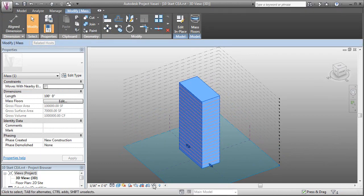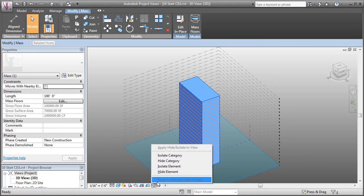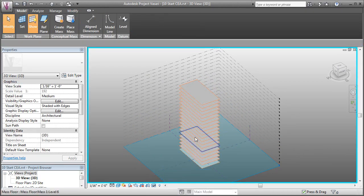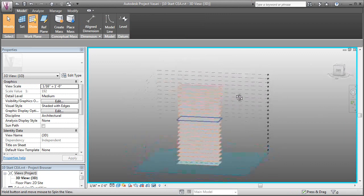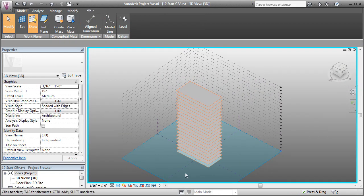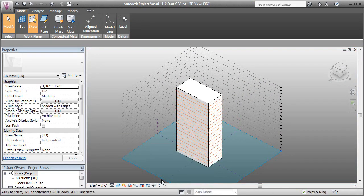Just to visually confirm that, I can hide the element and you can see now that we've got floors. Let's go ahead and reset that back.